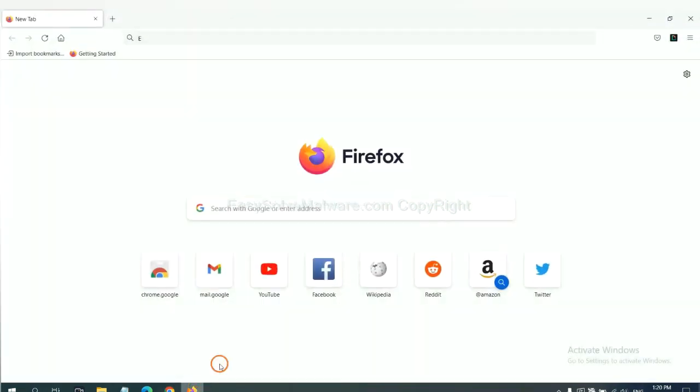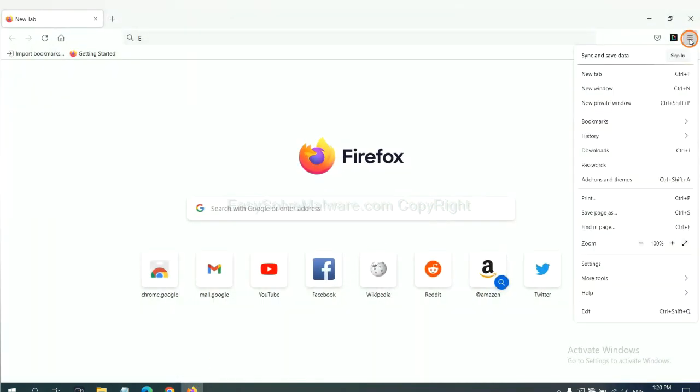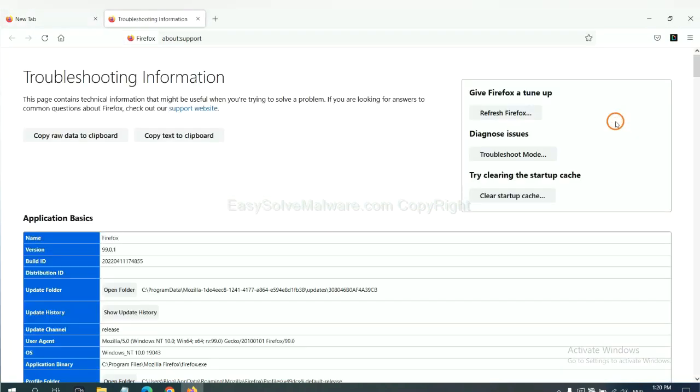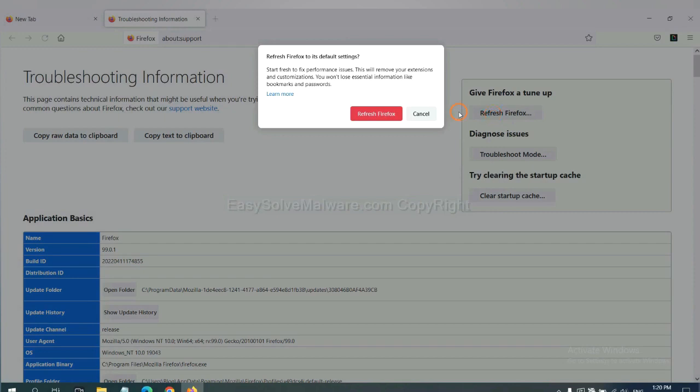On Firefox, click menu, click help, click here. Now click refresh Firefox and click here.